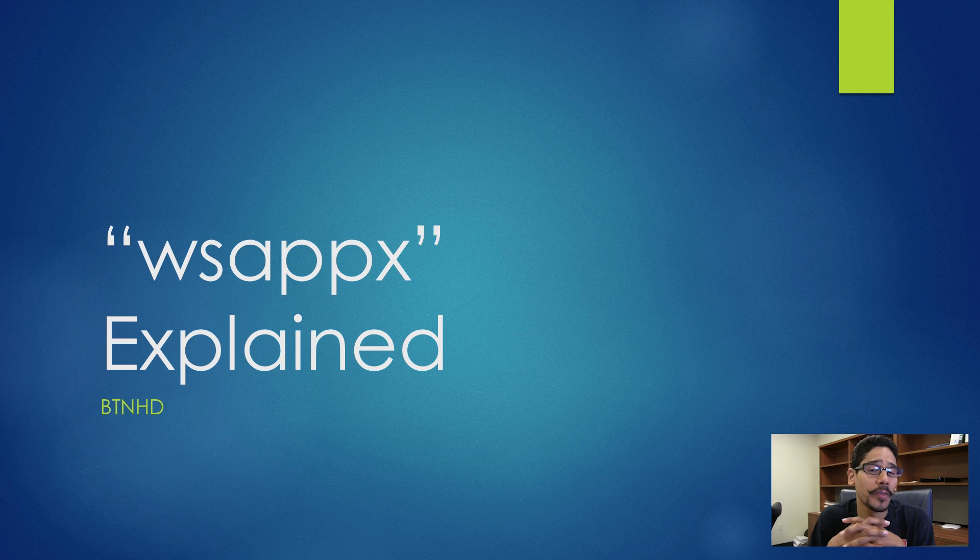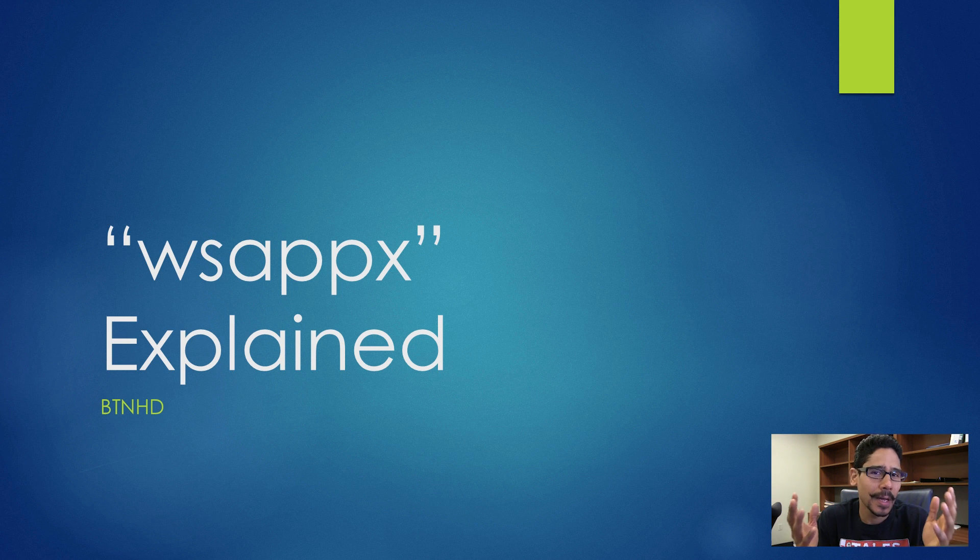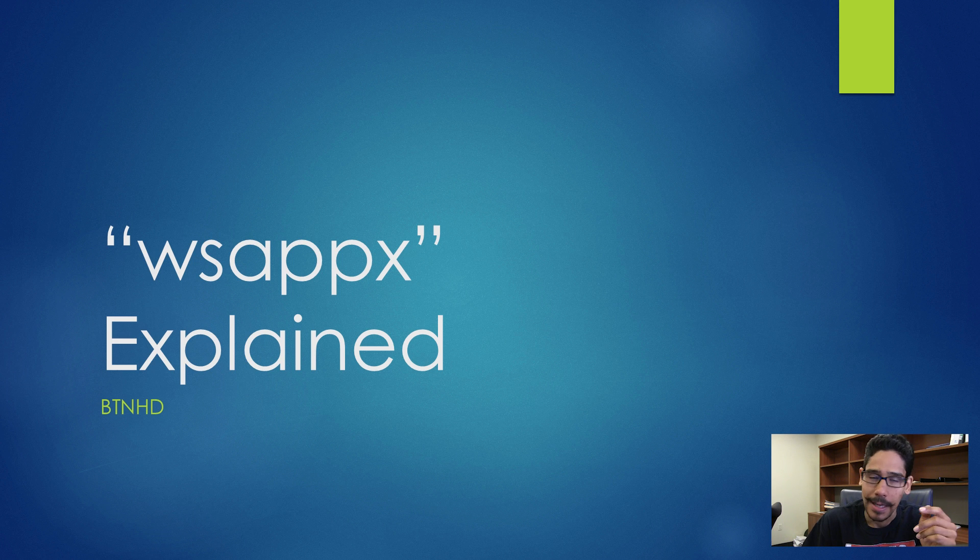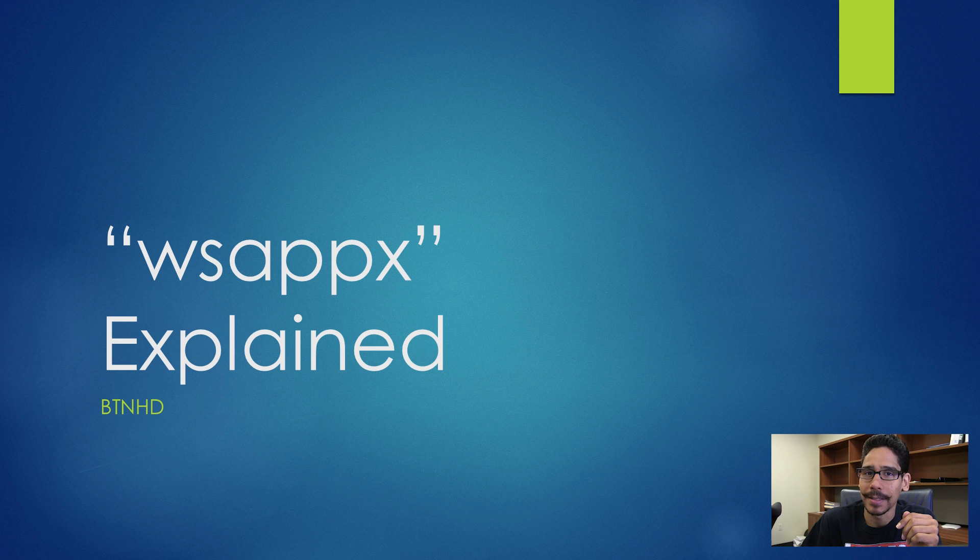What's up guys, this is Bernardo from BTNHD, and we're looking at what WSAPPX is - running in the background within Windows 10. Let's do this in less than five minutes.